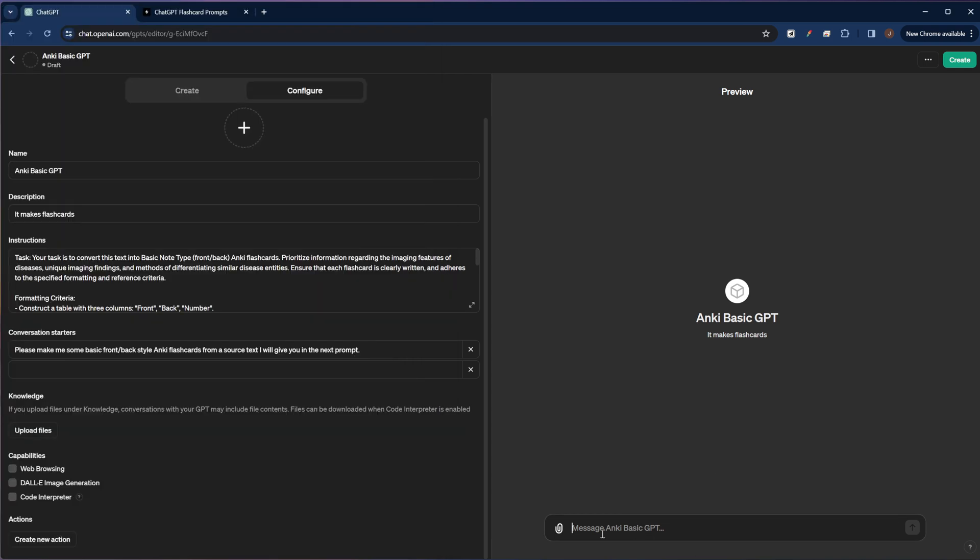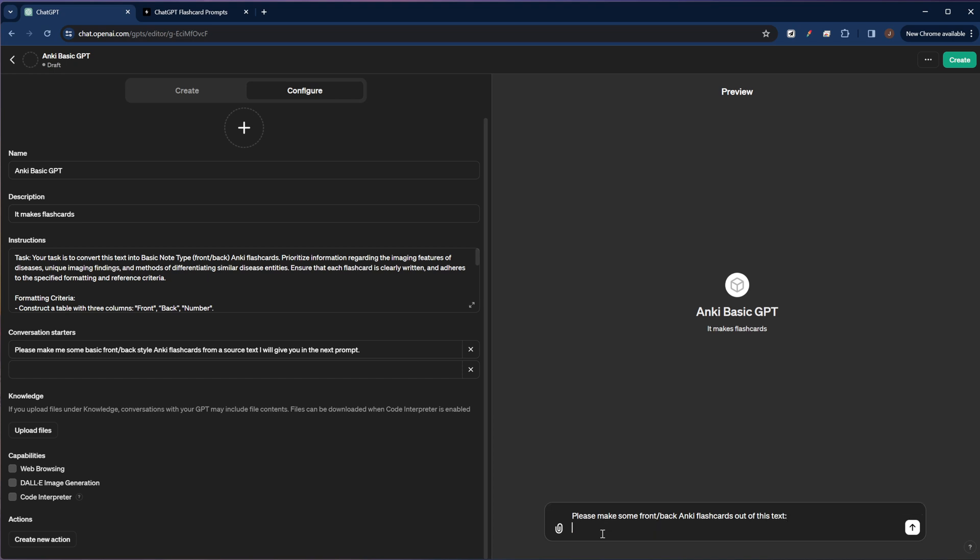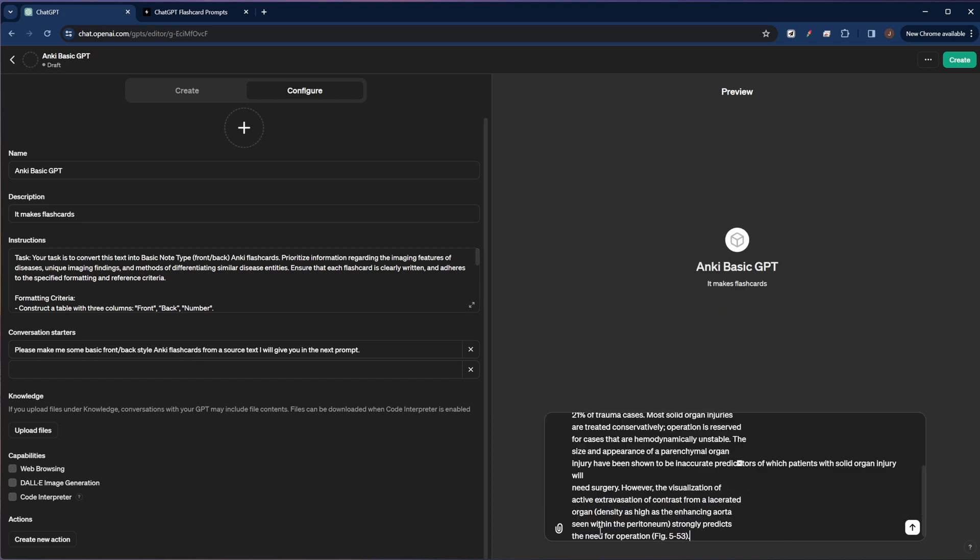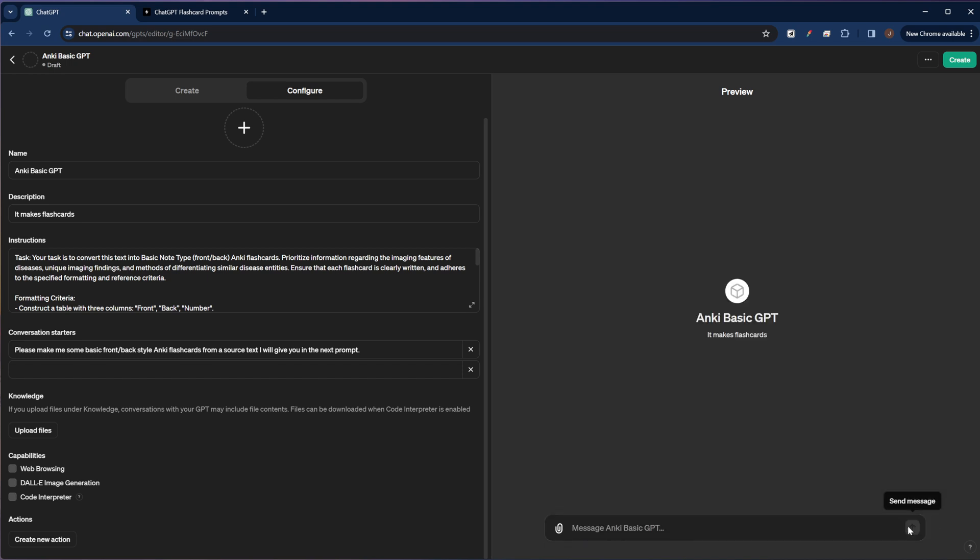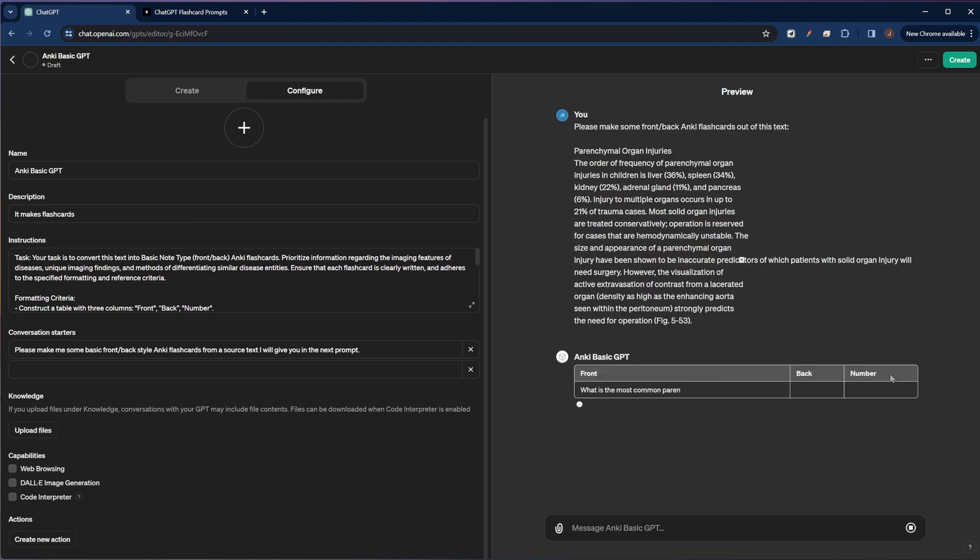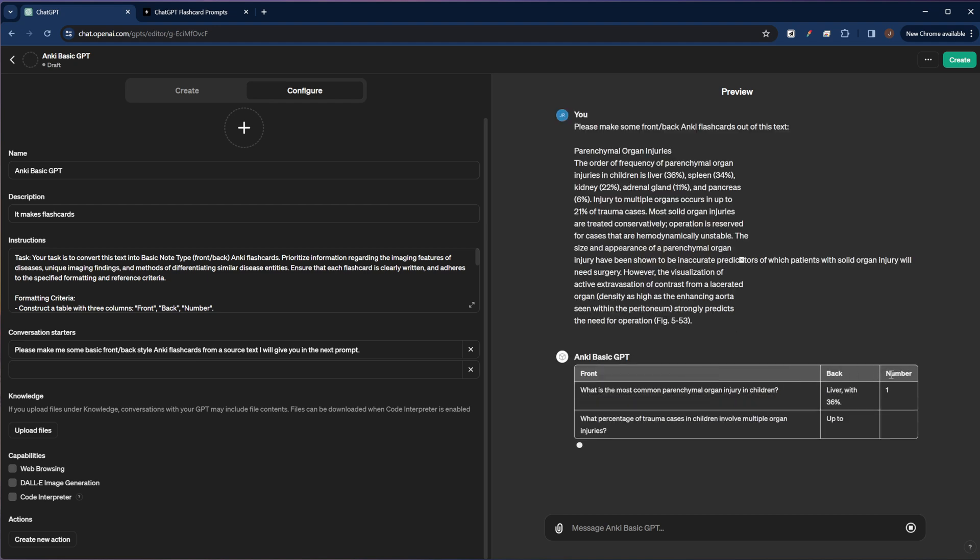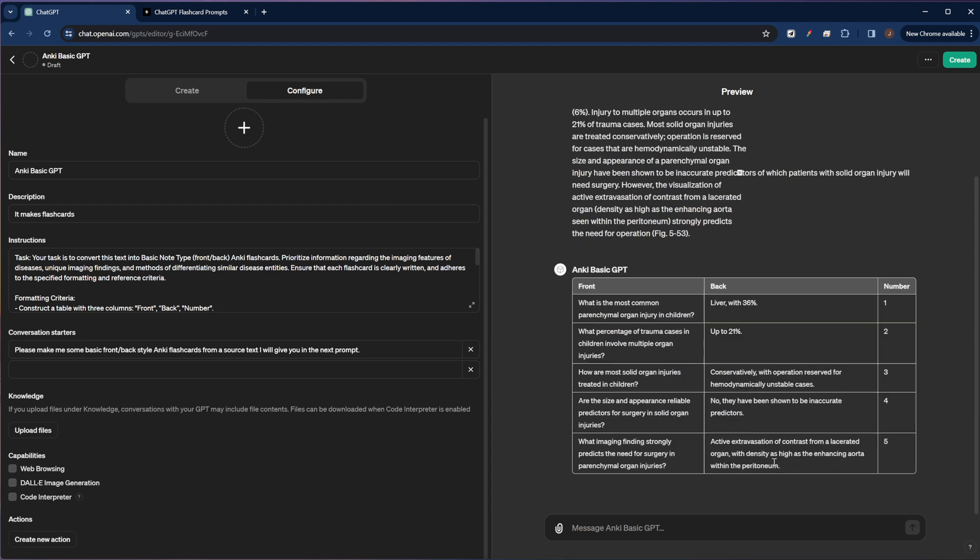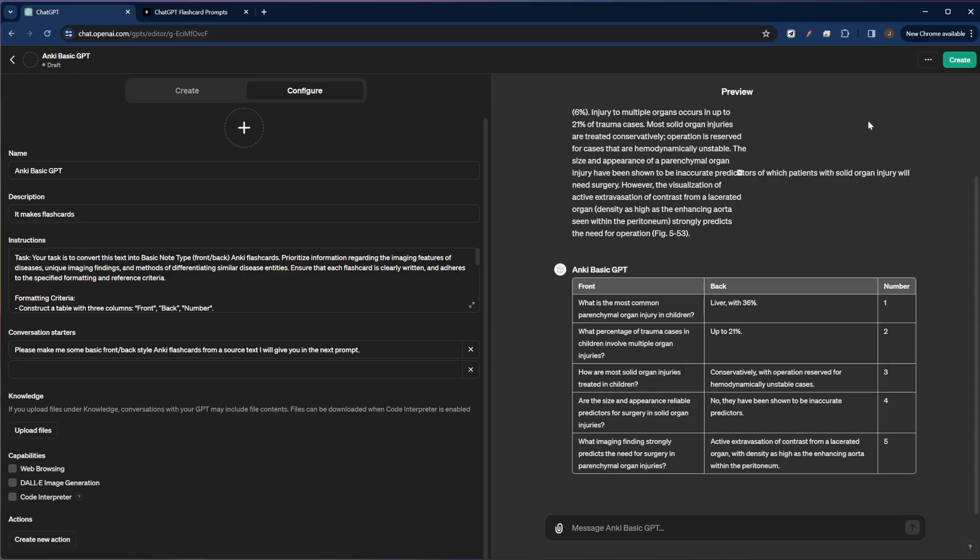Give it just a short prompt here. We'll paste our text in and see how it does. All right, so the formatting looks like it's working pretty well. And I'm looking at these cards and they look decent. And then to finish it off, all we have to do is hit the create button up here in the right hand corner.